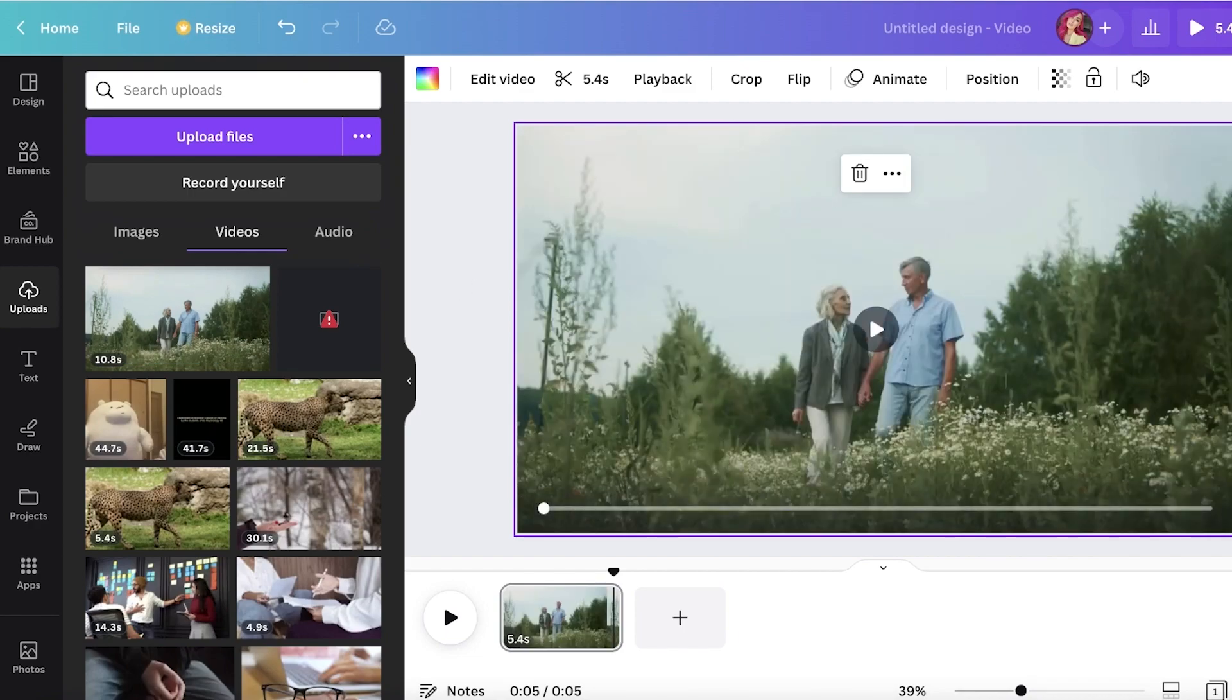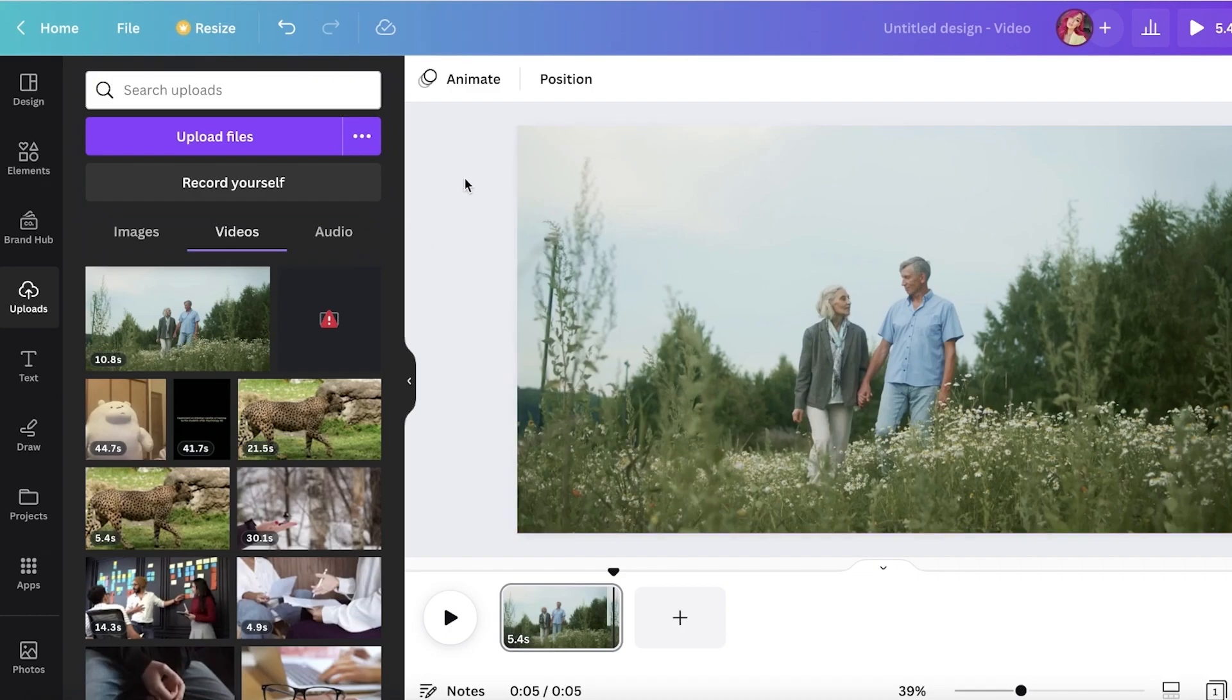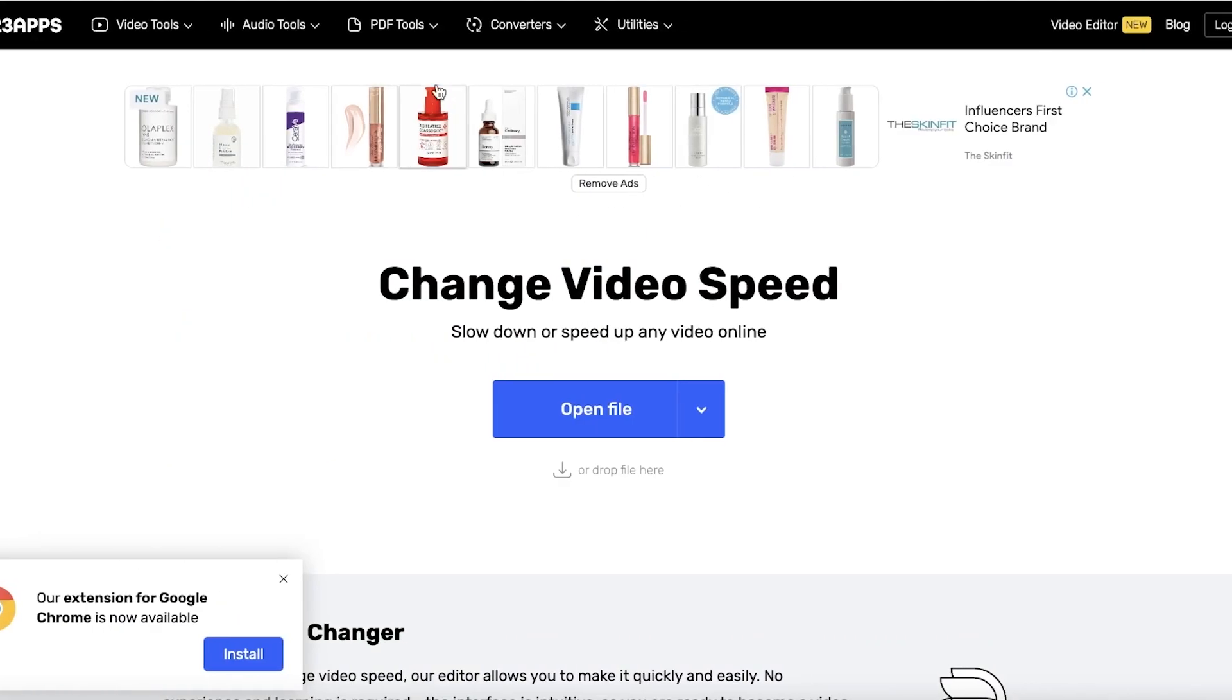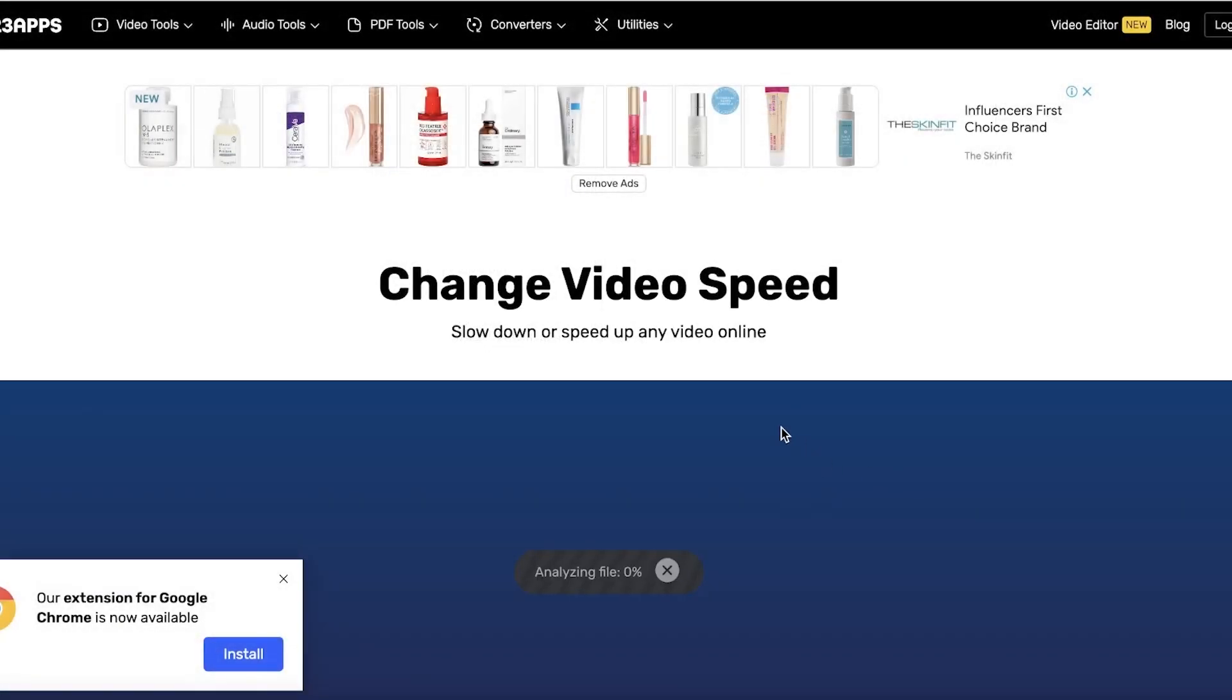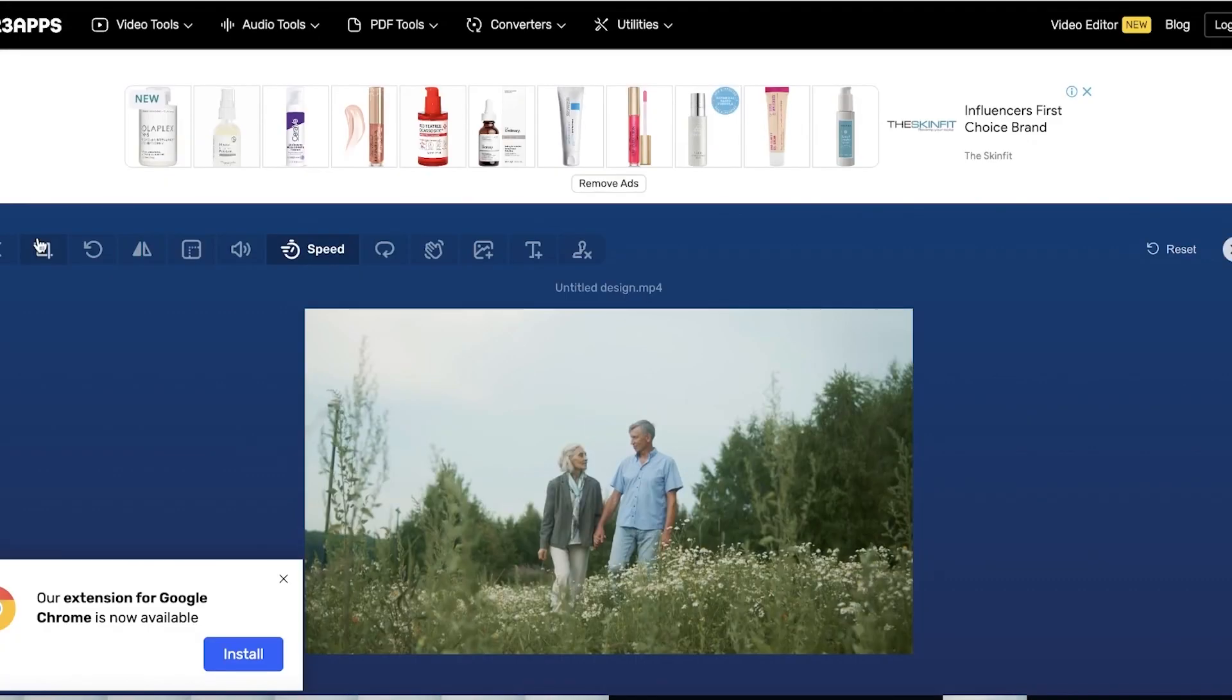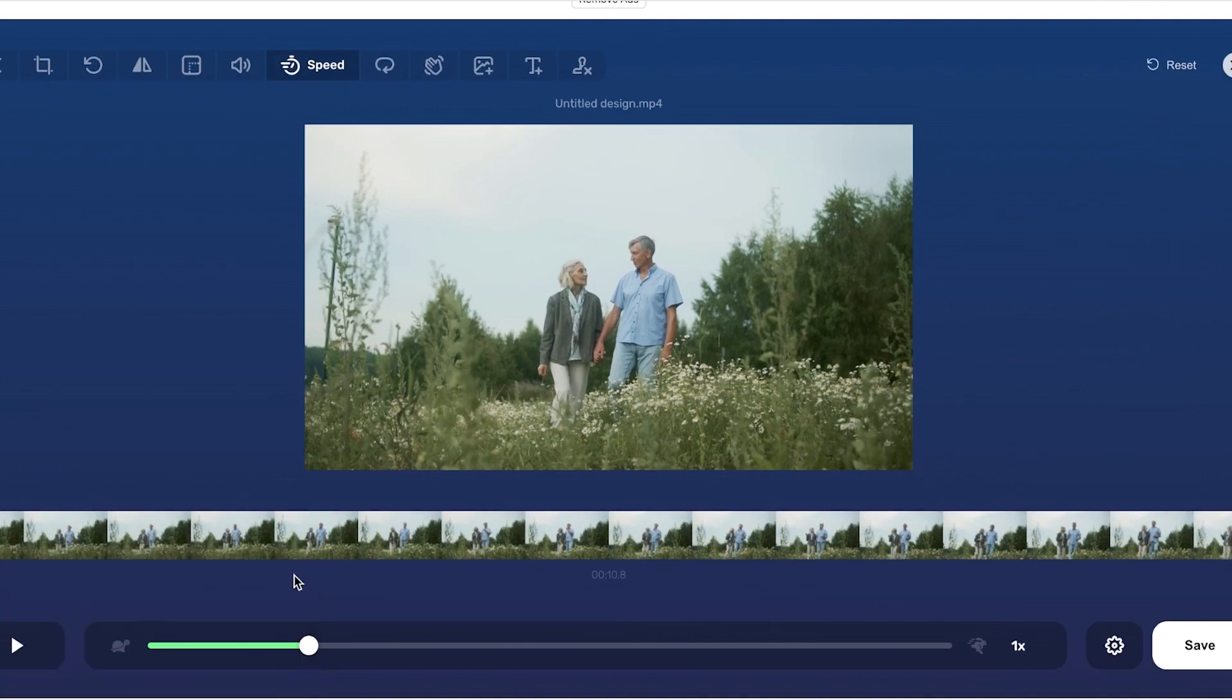this over and over again for a video. If you want it to be 10x faster or super fast, for that I recommend going on Google and searching for 'change video speed online video cutter.' You just click on the first link over here. It's this platform - you can click on Open File, open your file, and you see this option of Speed on the top once you open your file.